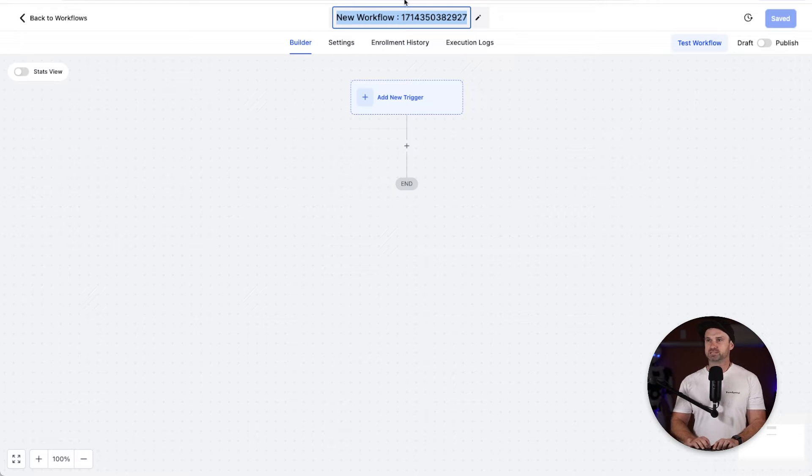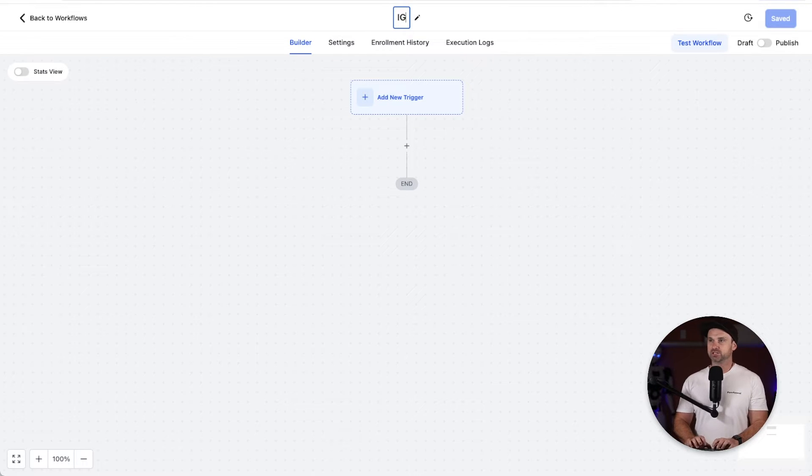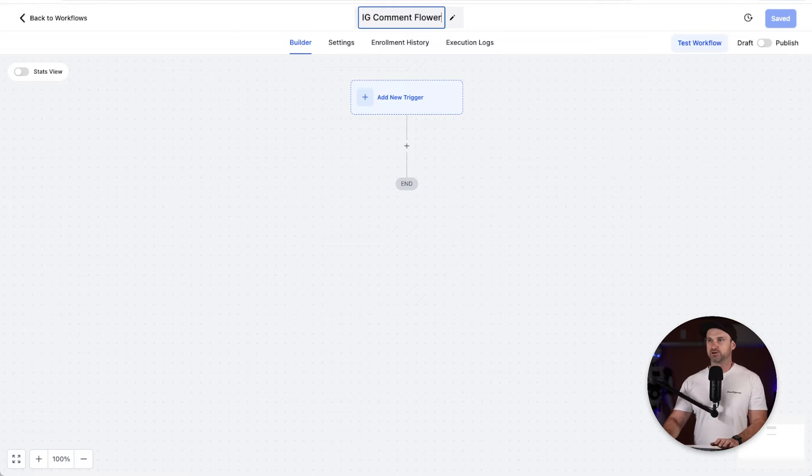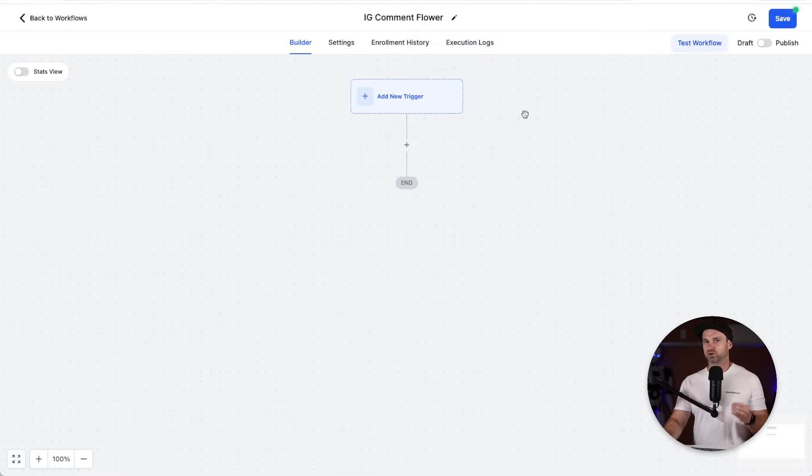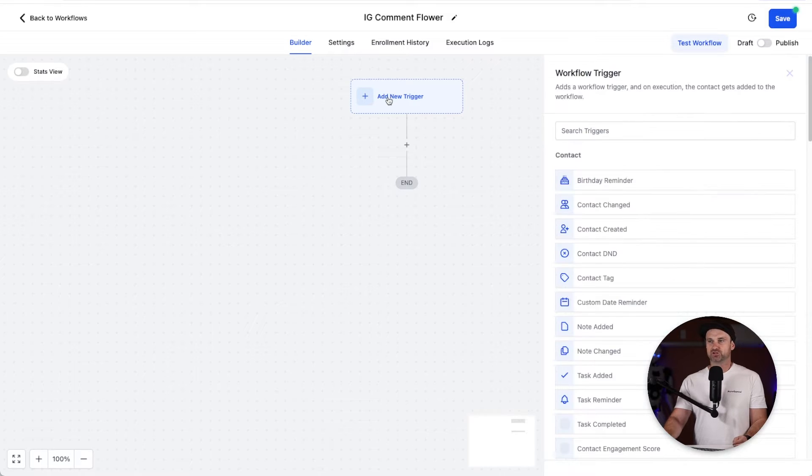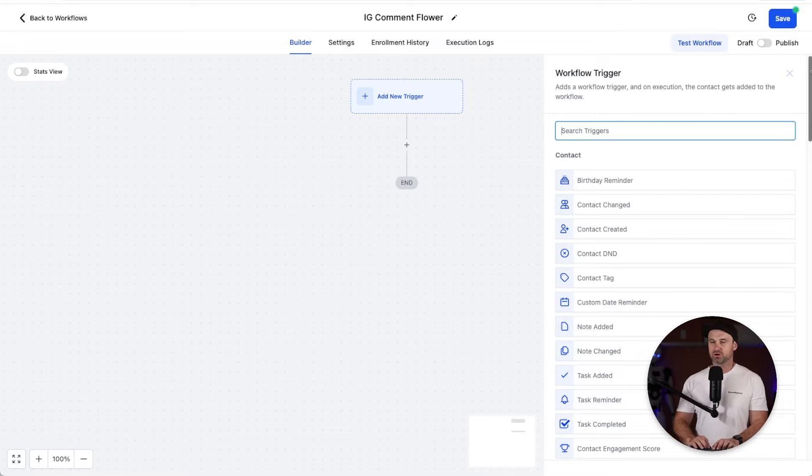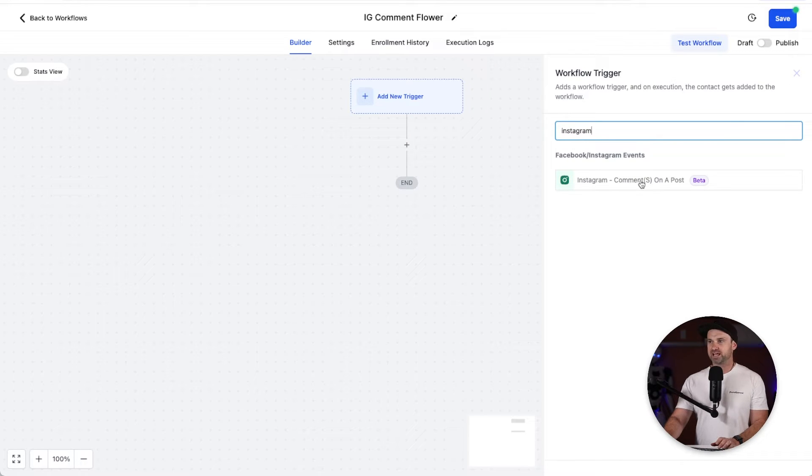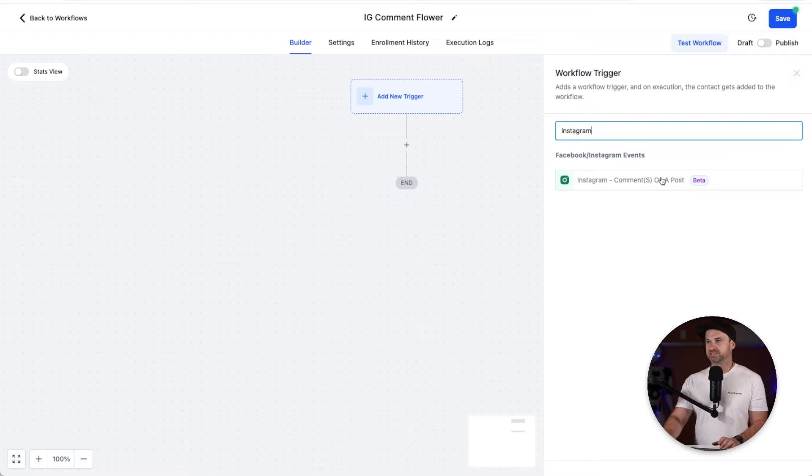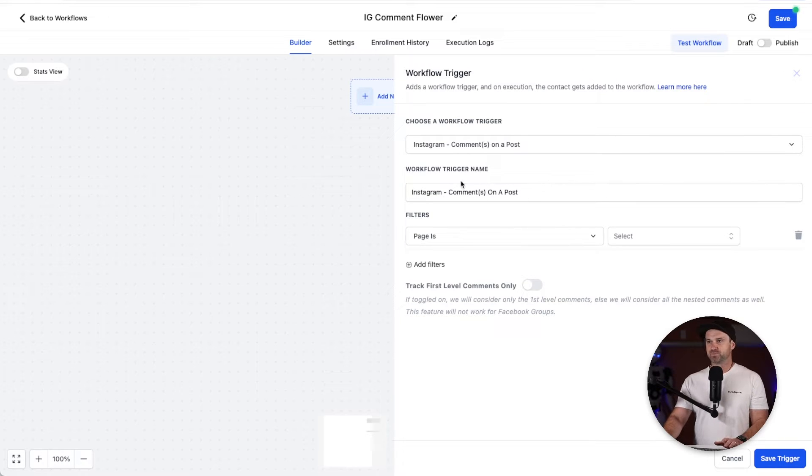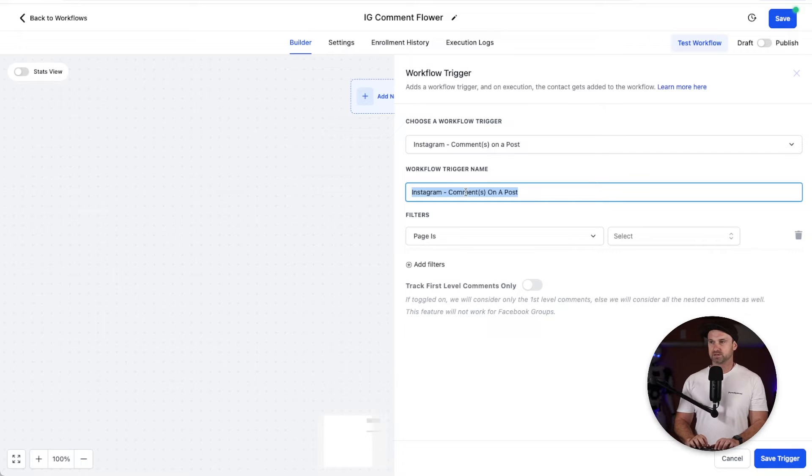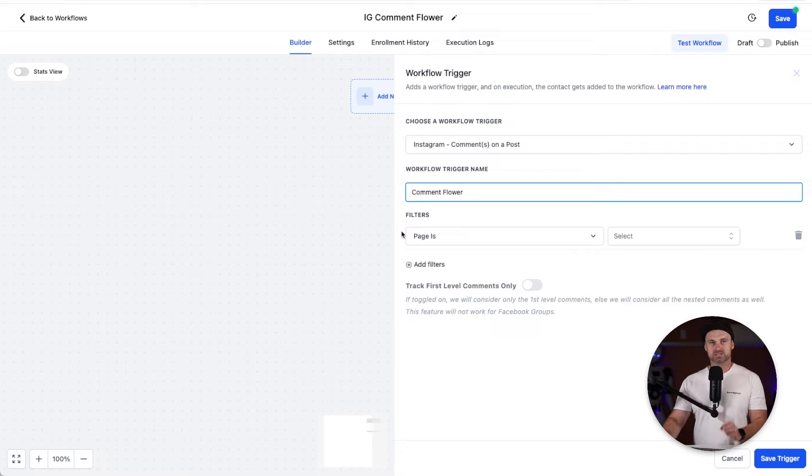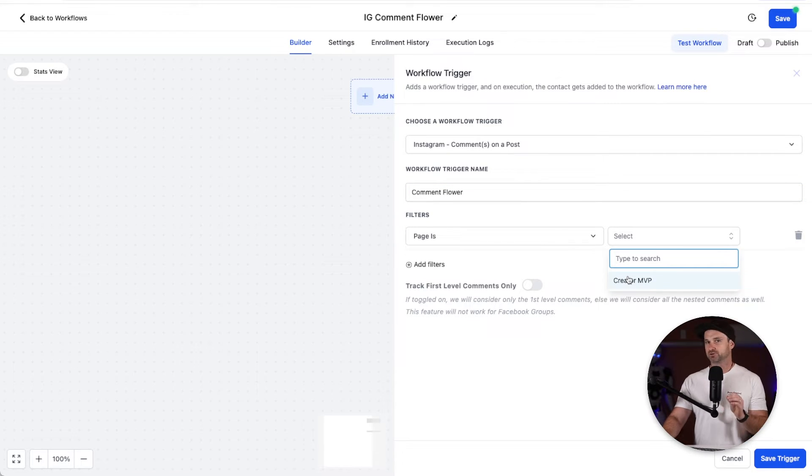Once this is loaded I always like to rename my automations so I know exactly what they are. I'm just going to call this IG comment flower. So if someone comments flower I know exactly what has triggered that. When it comes to add new trigger, what we want to do is scroll down. For this example, I'm using Instagram so I'm going to type in Instagram and you can see we have here comments on post. It's currently in beta but it's worked perfectly for me every time. You can also rename this. I'm going to say inside here comment flower.